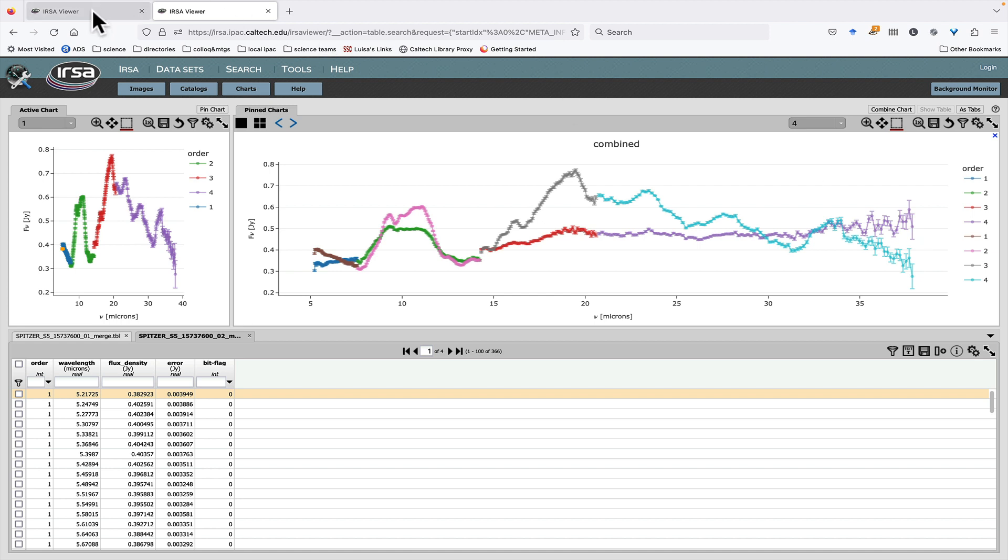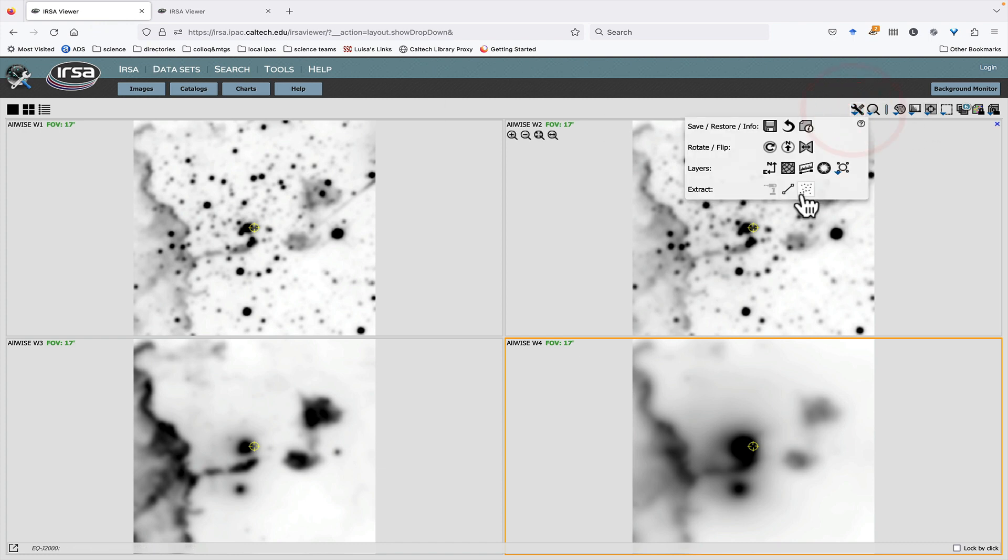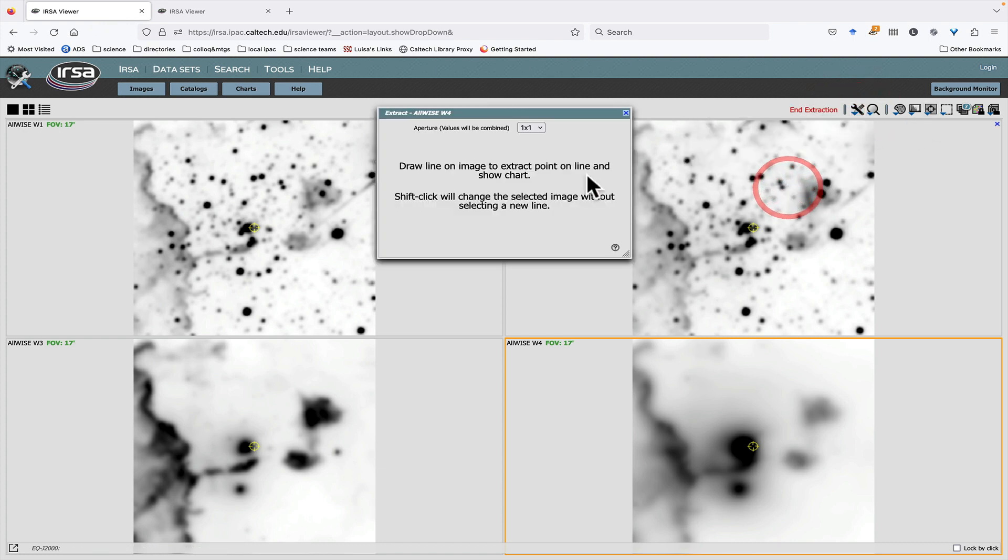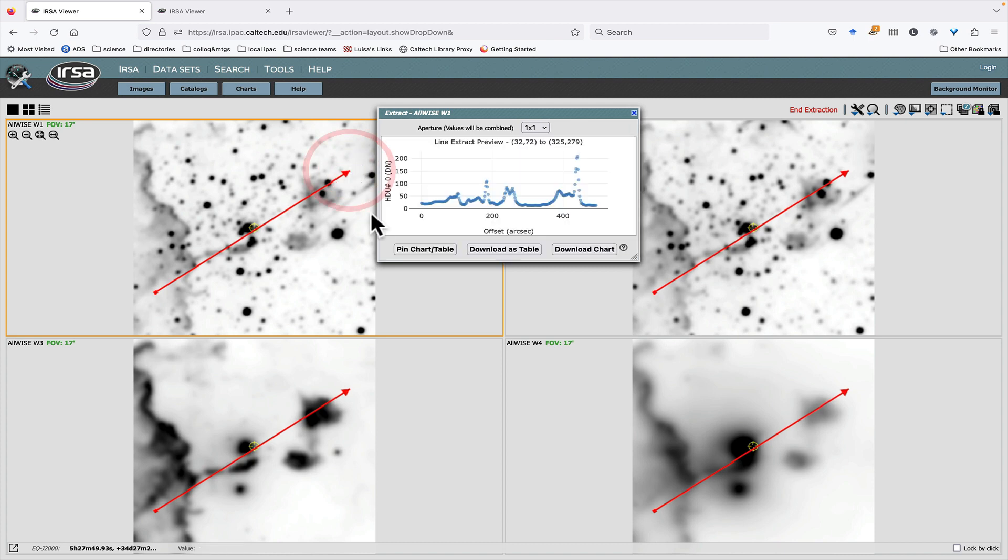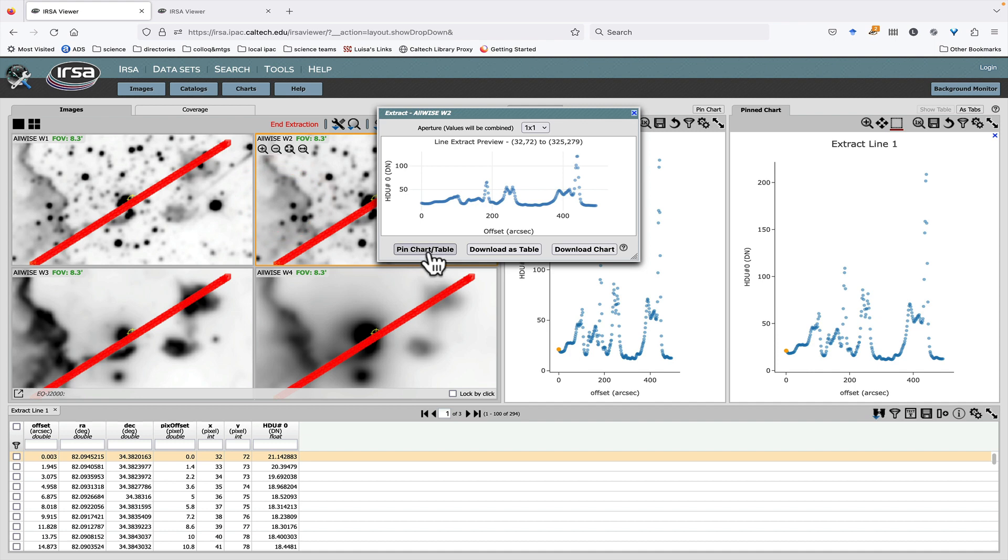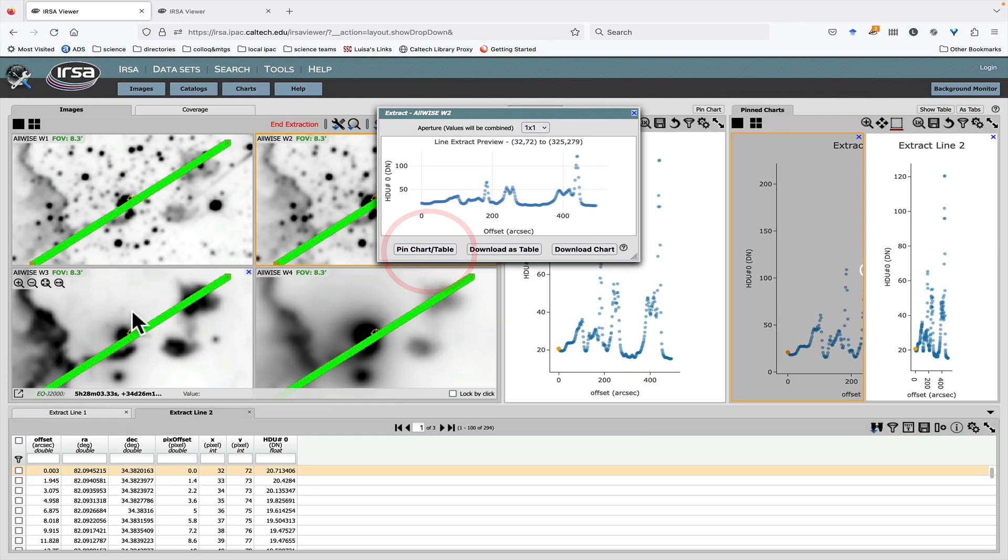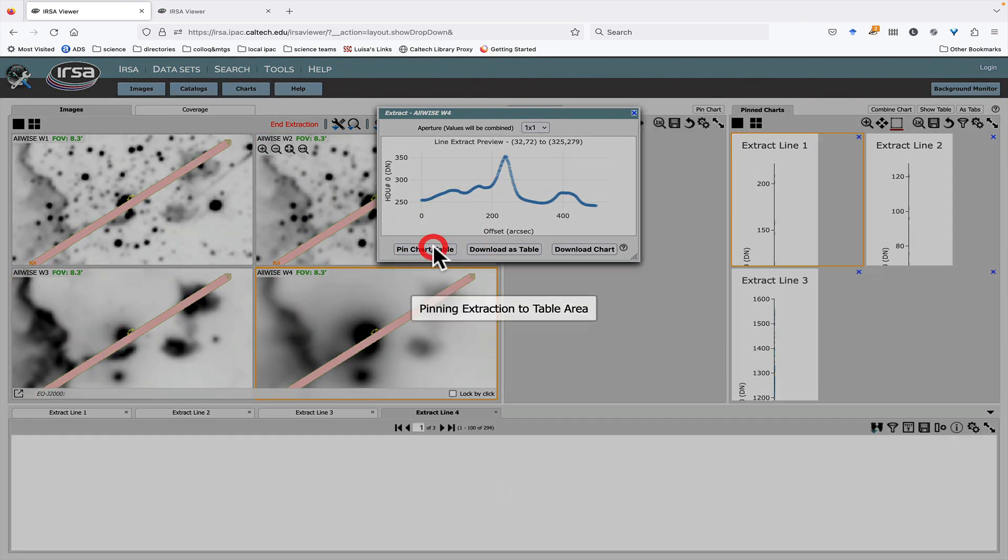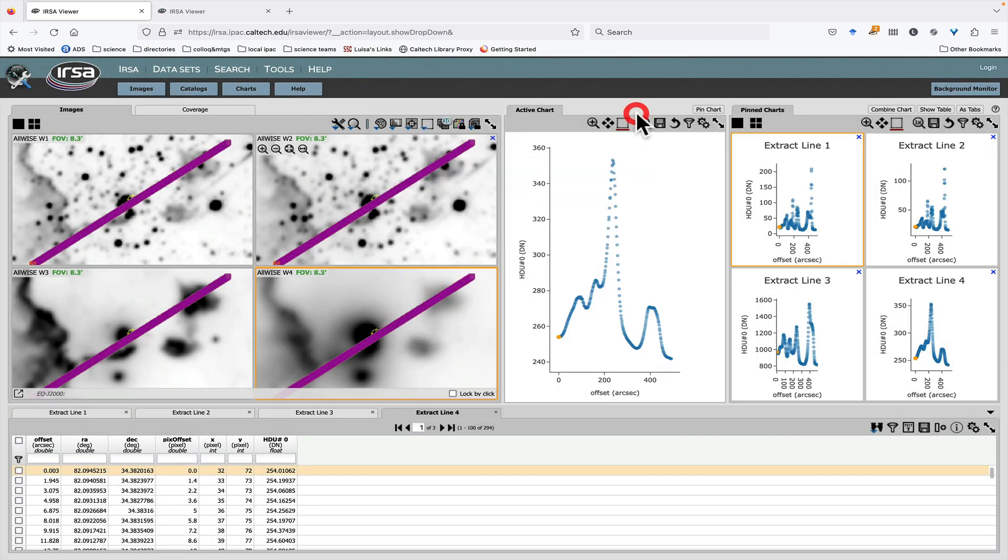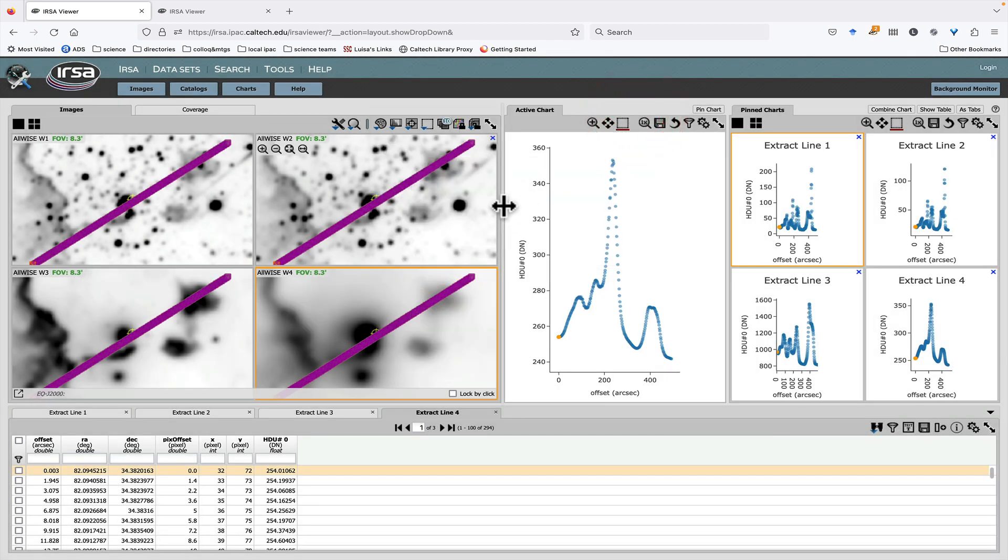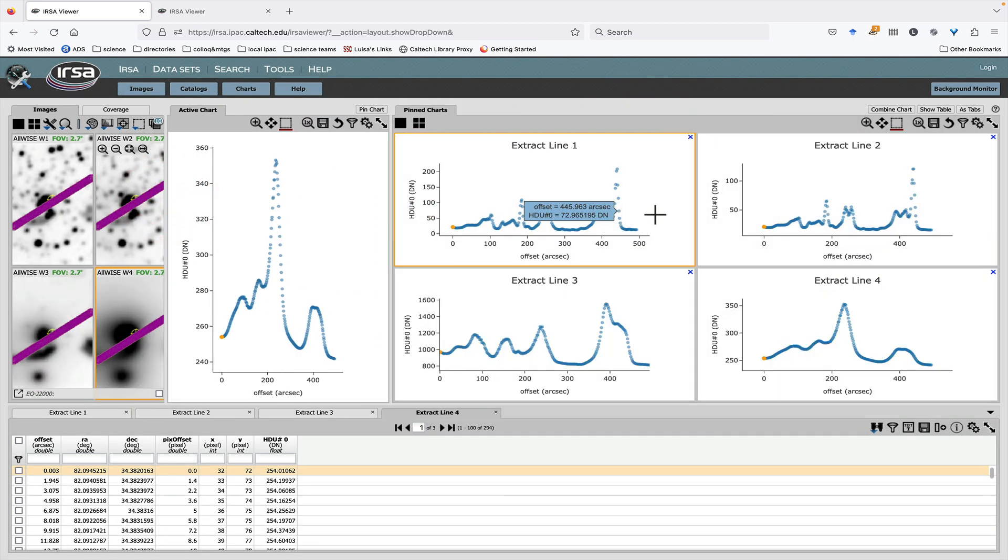You can also do that in slightly different contexts. If I do an extraction on an image, let me draw a line across this feature here. Pin that chart and then shift to WISE 2, pin that one, shift to WISE 3, pin that one, shift to WISE 4, pin that one. And the extraction, make this bigger.